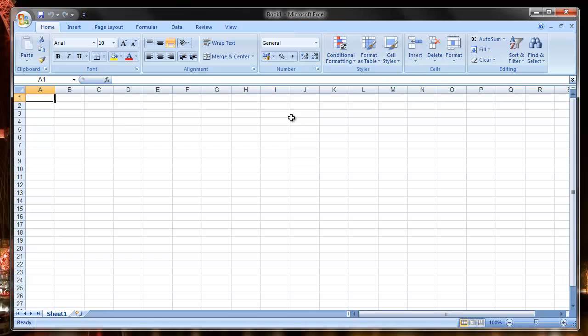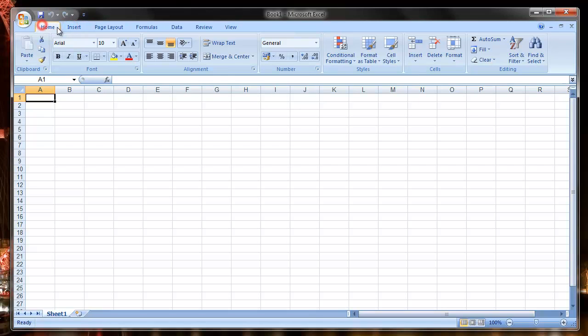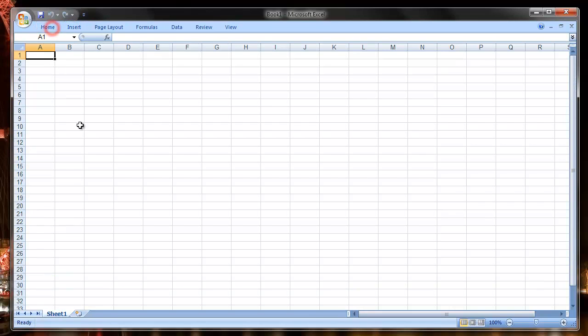Hiding the ribbon along the top here is very easy. My preferred way to do it is just to double-click on one of the titles. So if we double-click on Home, it disappears.